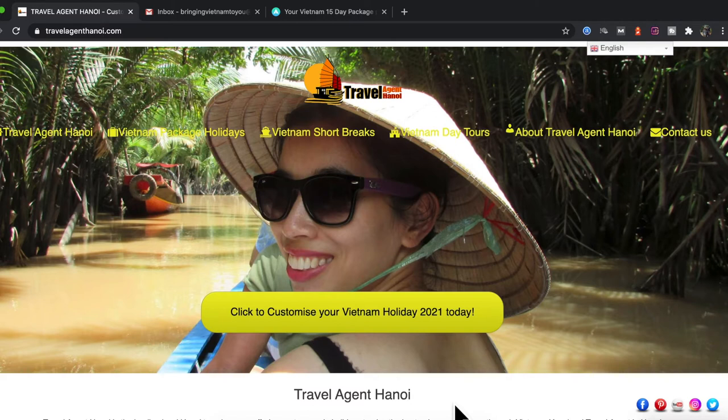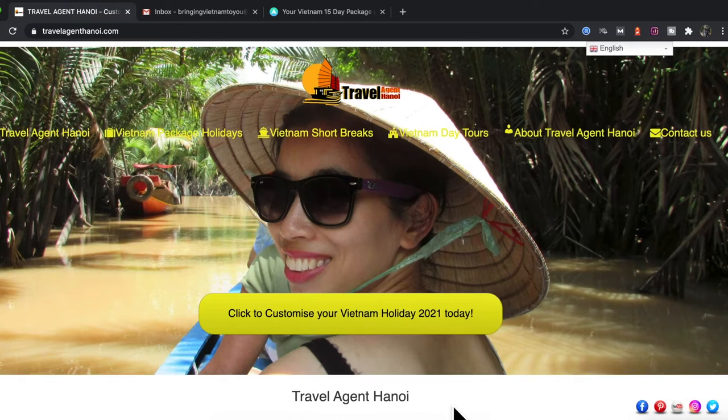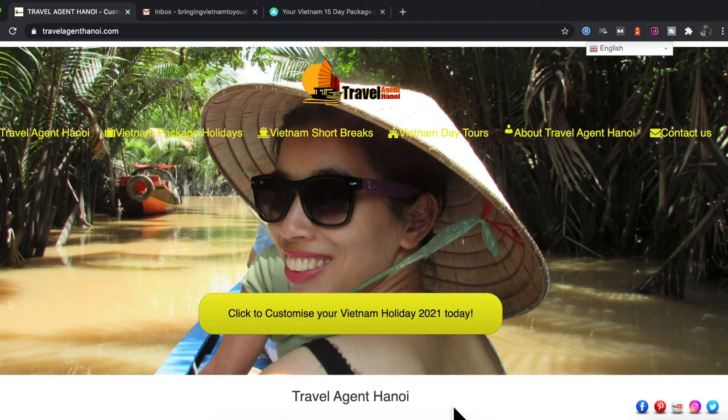Firstly, I would like to say a big thank you for giving me the opportunity to offer you something special in Vietnam. Vietnam is a delightful country and you will not be disappointed with our service or partners chosen to make this the perfect holiday for you and your family.